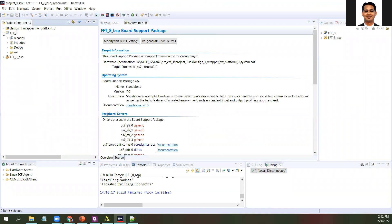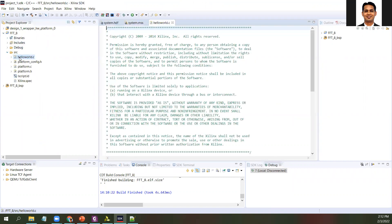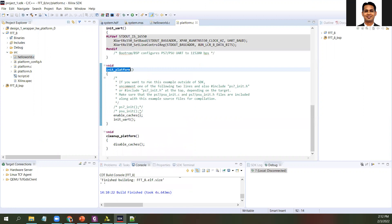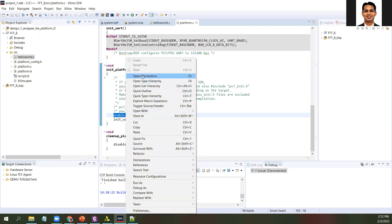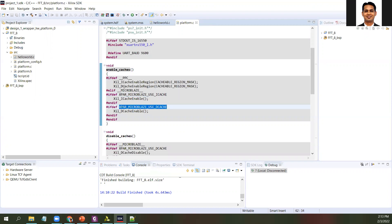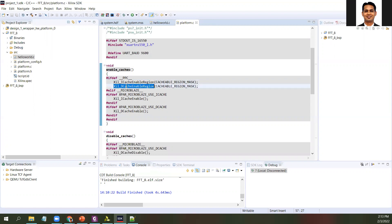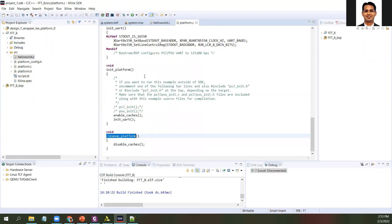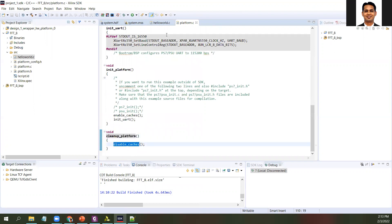In our main folder, you will see the source folder with hello_world.c. Initially, init_platform is done — it is nothing but enabling the cache. You can look at what is happening: it calls enable_cache, and the appropriate cache enable function is done. If you are using MicroBlaze, the corresponding enable for MicroBlaze is done. There is a separate cache for instruction and a separate cache for data — that is taken care of. In cleanup_platform, you disable the cache.